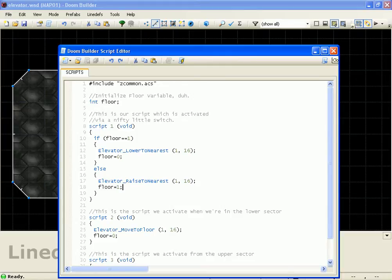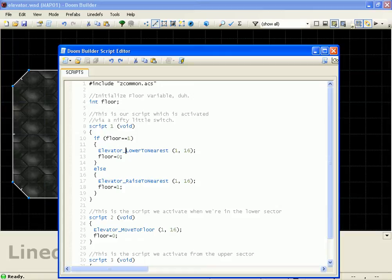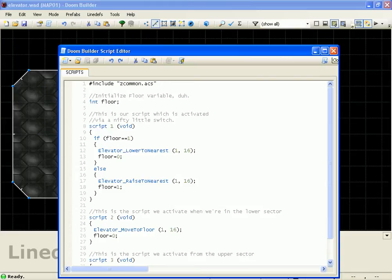What we're pretty much doing is, there's actually a function elevator, and what that does is, normally you have a lift that raises a floor to a certain height to bring the Doom guy to whatever level you need. But this actually moves the floor and the ceiling at the same time to create the elevator effect.